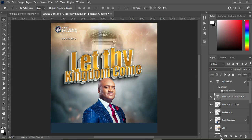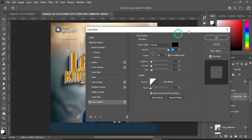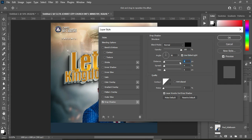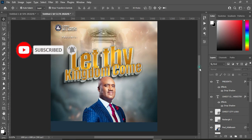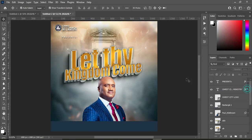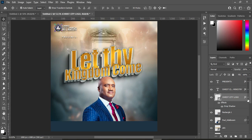Apply a drop shadow to the church name — use the values 6, 5, and 9 — then click OK to apply. Hold the Alt key while dragging to also apply the shadow effect to the church logo.